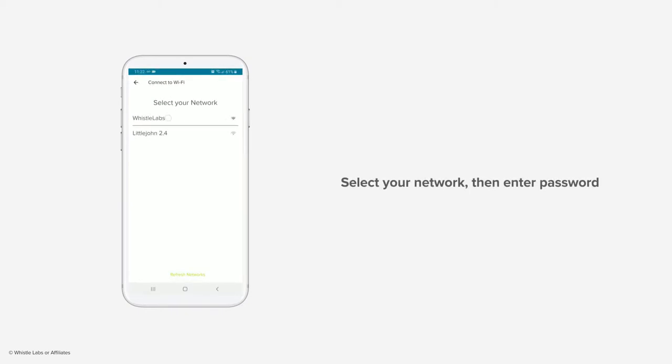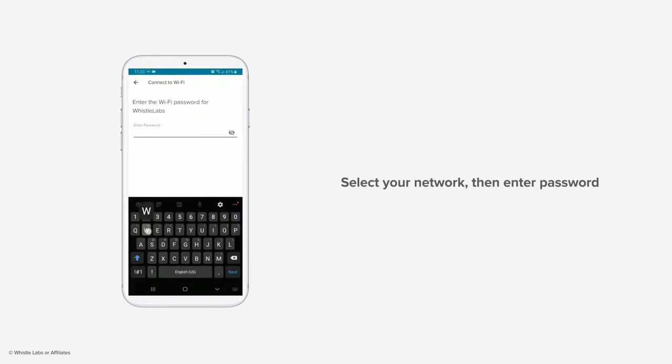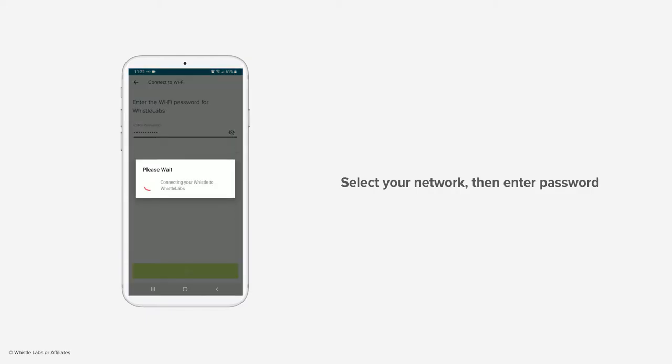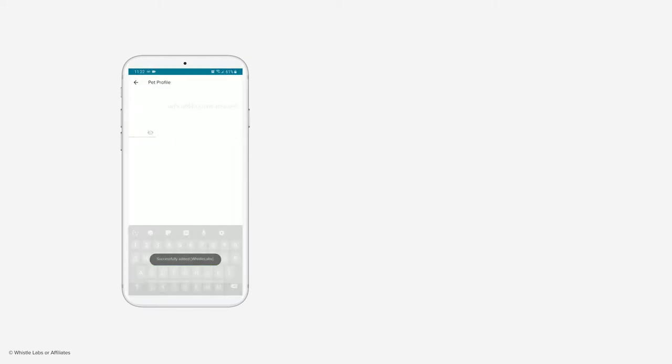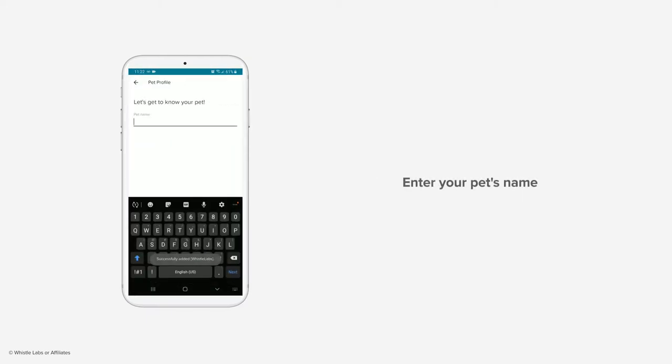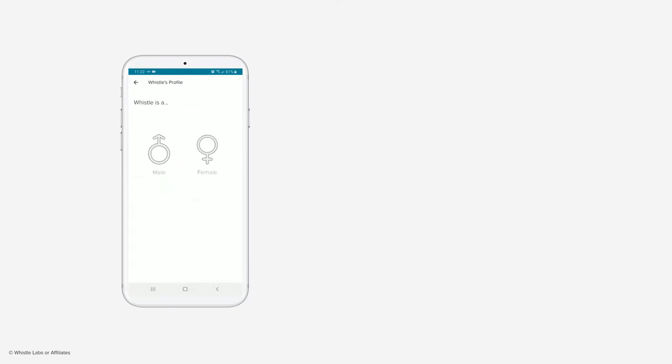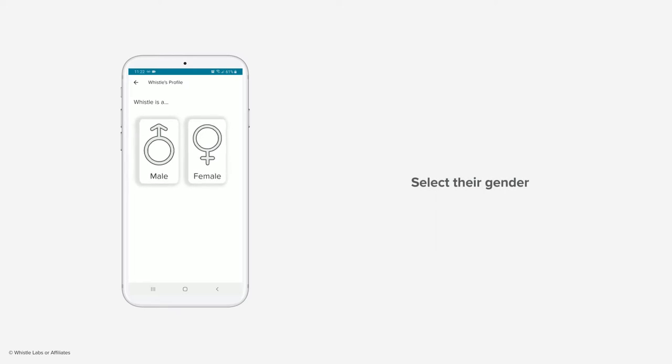Select your Wi-Fi network, then enter the password on the next screen. Now let's get to know your pet. First, enter your pet's name and select your pet's gender.